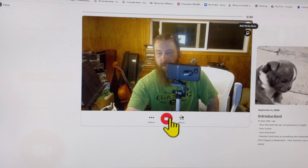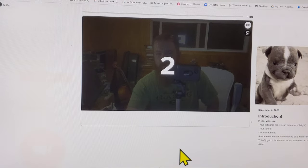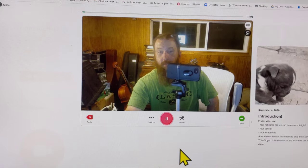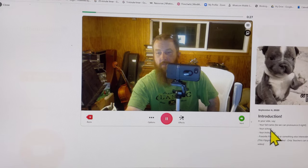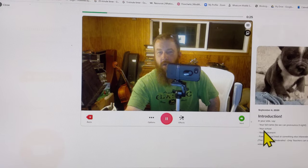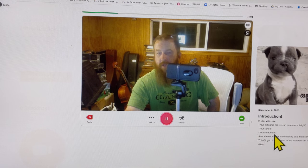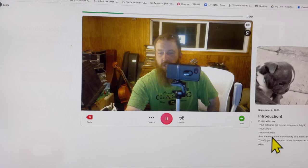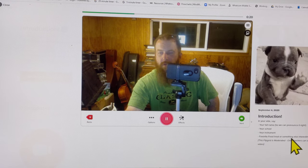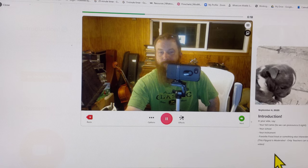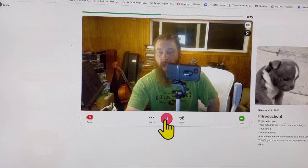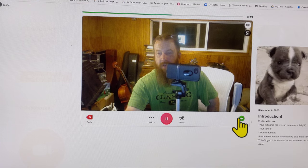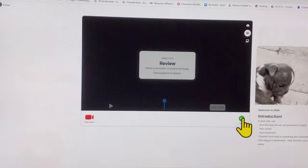Here I go. I think I'm ready. Record. It says three, two, one. Hi, my name is David Jones. My school is Whatcom Middle School. My instrument is the cello. My favorite food or something else interesting - I like pizza. You can hit pause here or hit next to go to the next step.